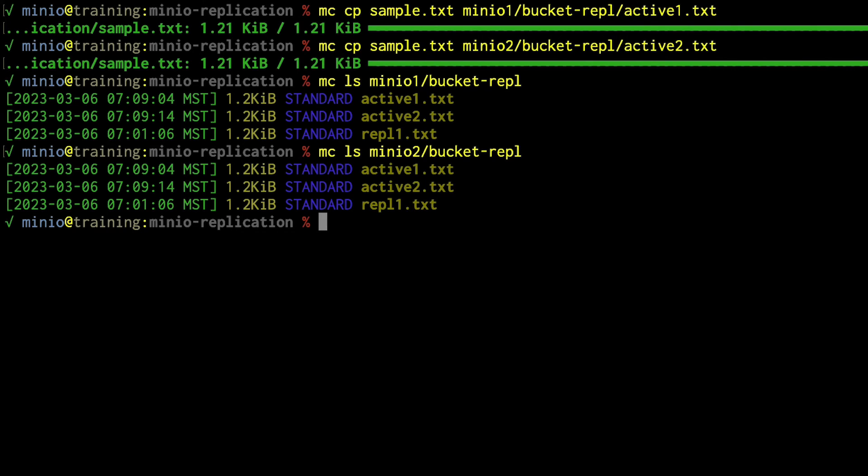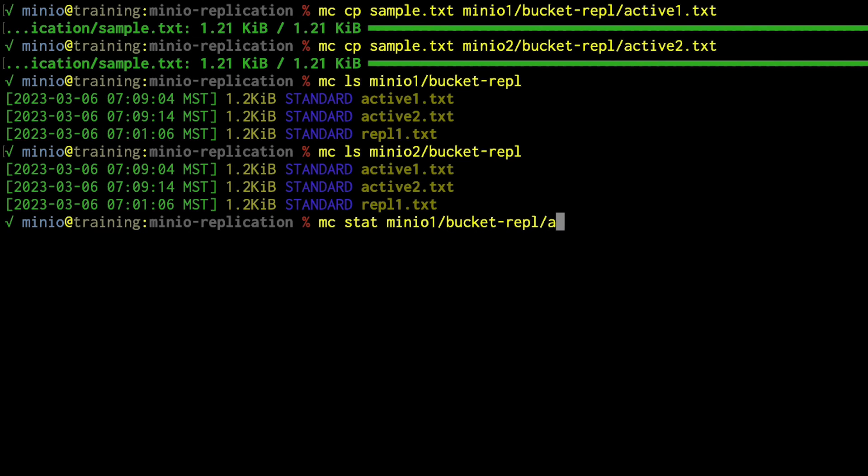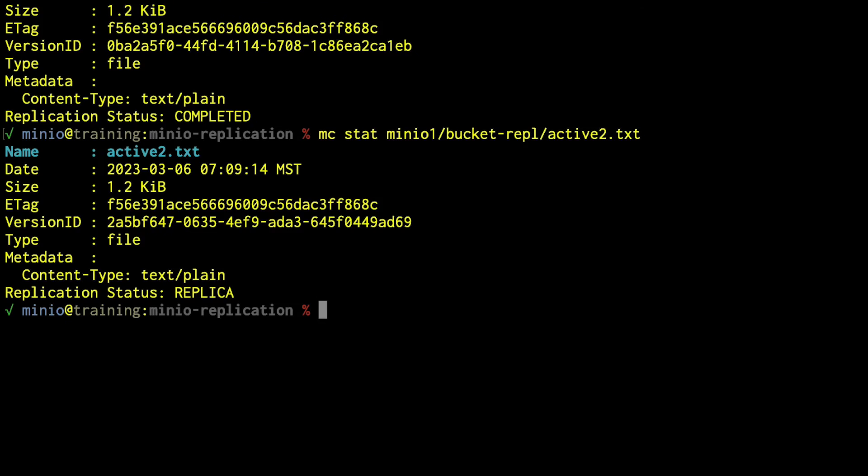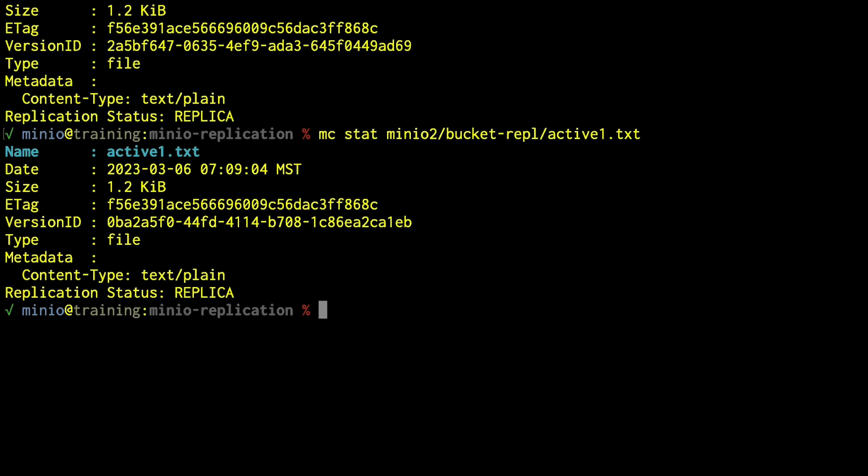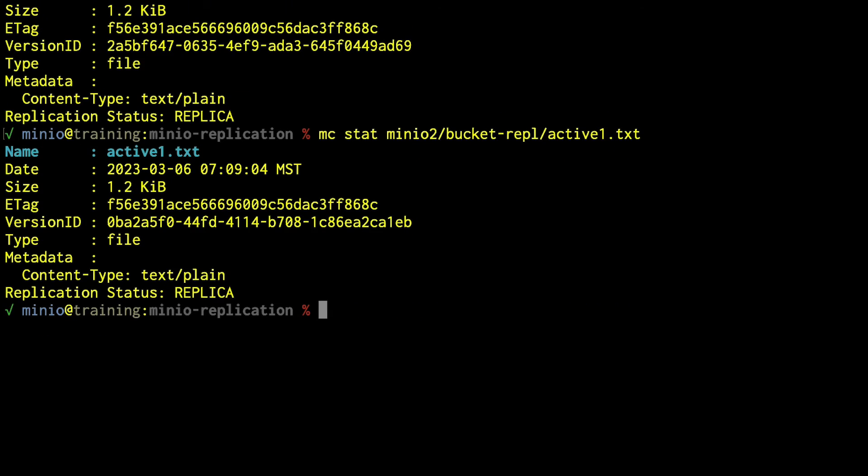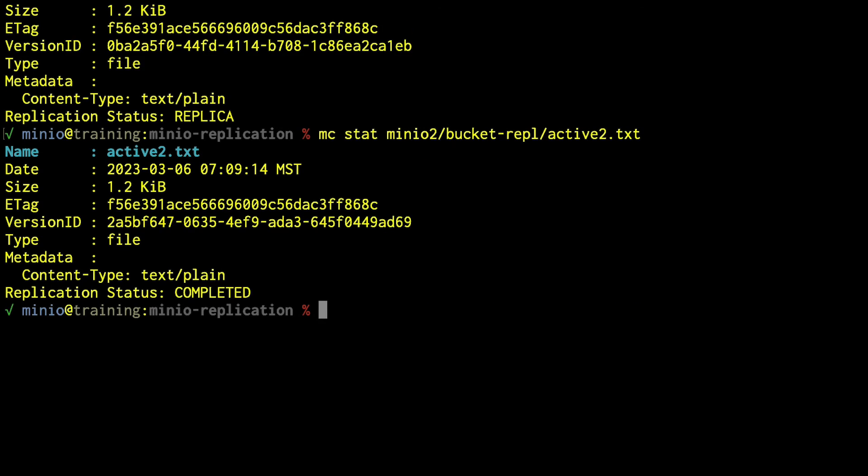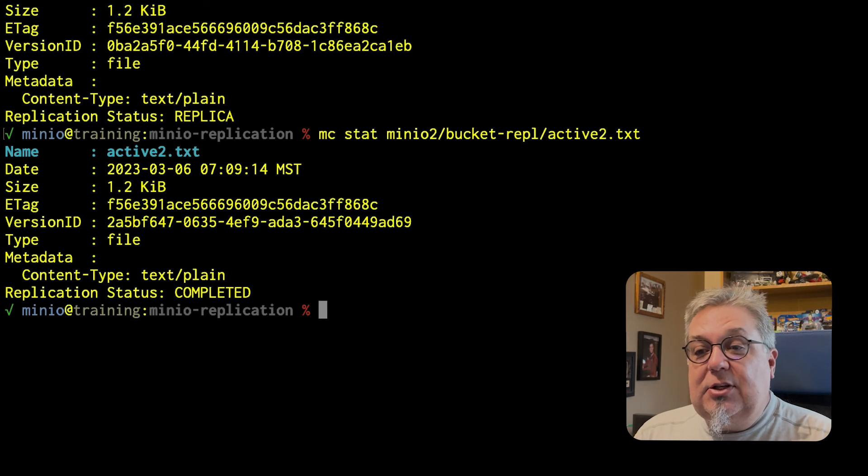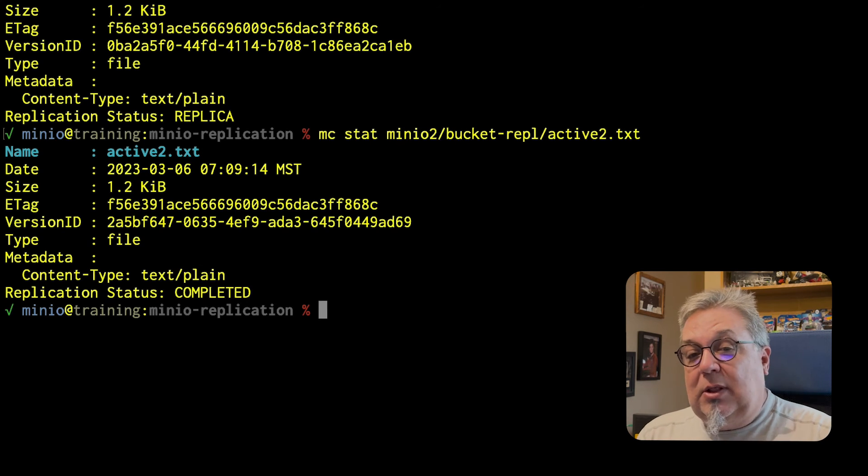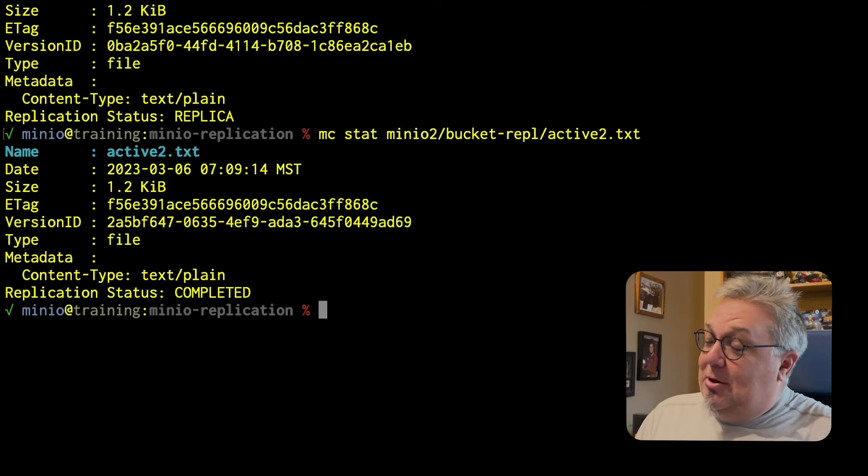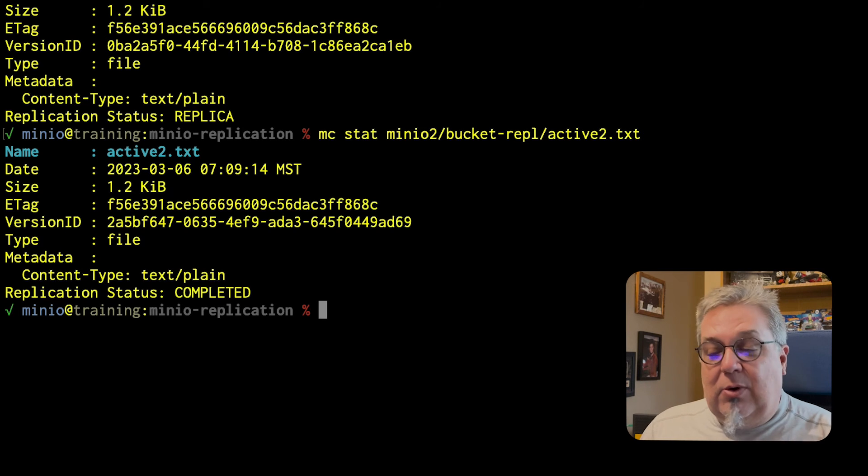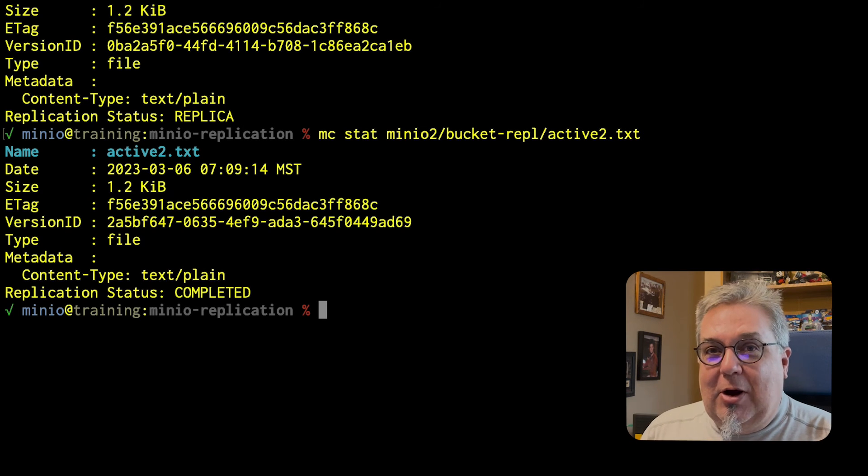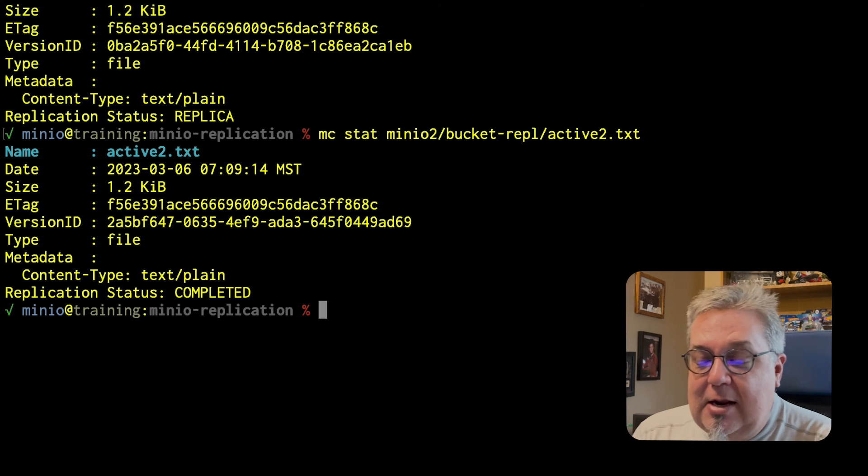The question, of course, becomes which one's the original, which one's the copy. That is where, again, MC STAT comes in. MC STAT, MinIO1 bucket REPL active1. For that object, that says completed, it is replicated. If I check active2, that one says replica. So that's the replica. If I change this back to one, and I take a look at it on MinIO2, that's the replica on MinIO2. But if I look at active2, that is the original. It says completed. So I can tell very easily which is the replica, which is the original. This also allows MinIO2 to keep track of which is the replica, which is the original. So I don't have circular replication going on, infinite loops going on, or anything like that.